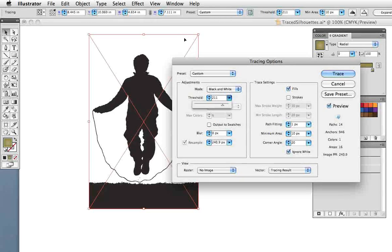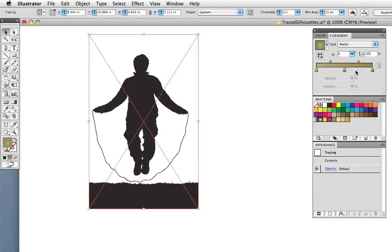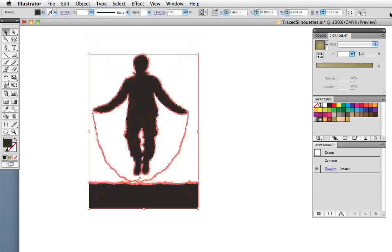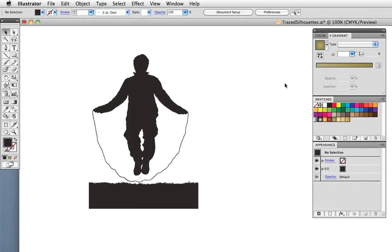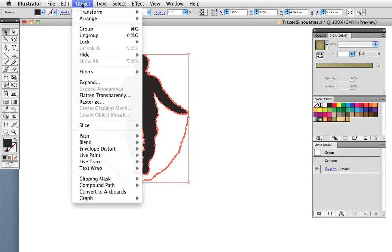As before, click Trace and click Expand, and there's your silhouette. And since it's a vector, I can delete some of the objects or edit the paths.